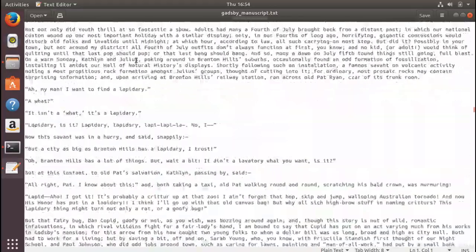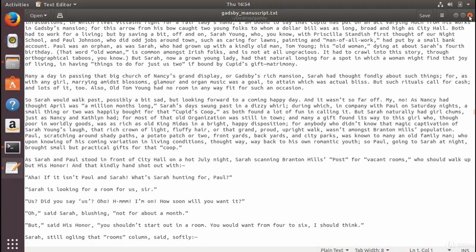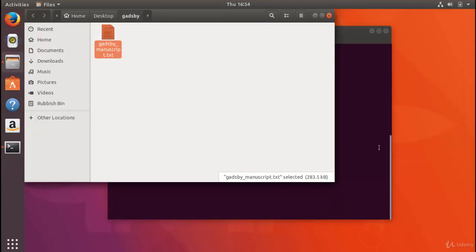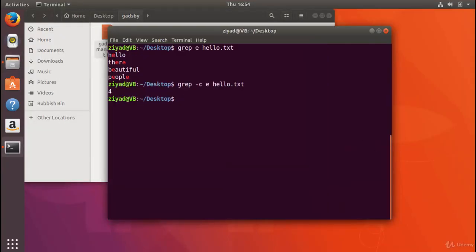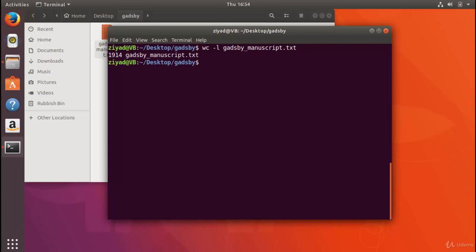Actually, I can tell you how many lines are in there by going into the Gadsby folder and using the word count with the -l command on the Gadsby manuscript, and it tells us that there's 1914 lines, which is quite a lot of lines.